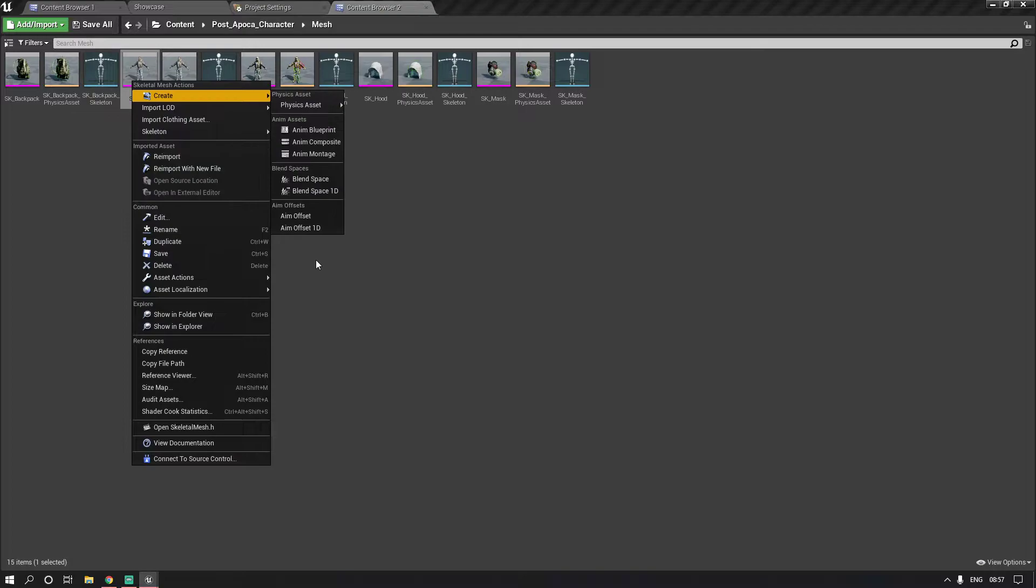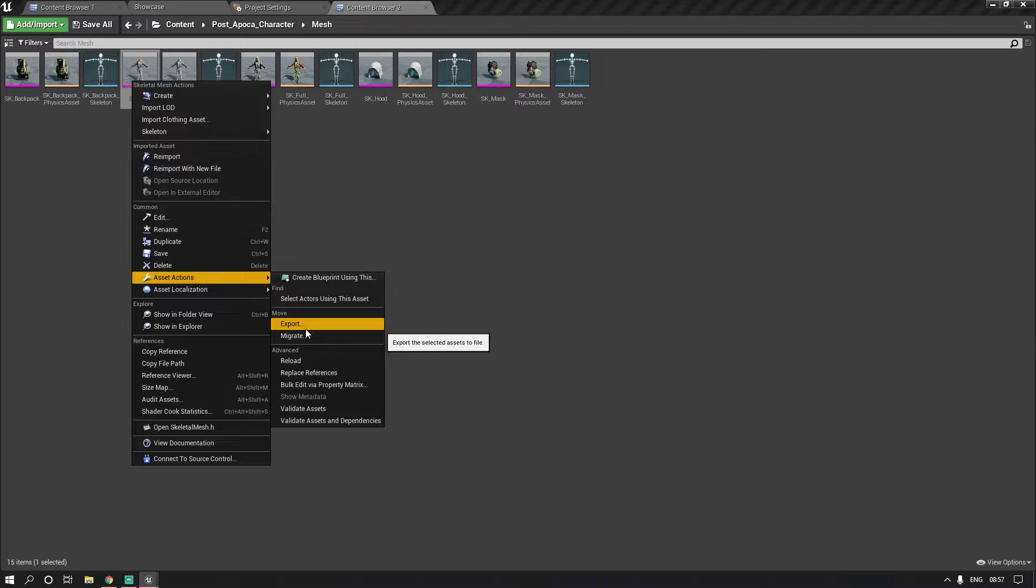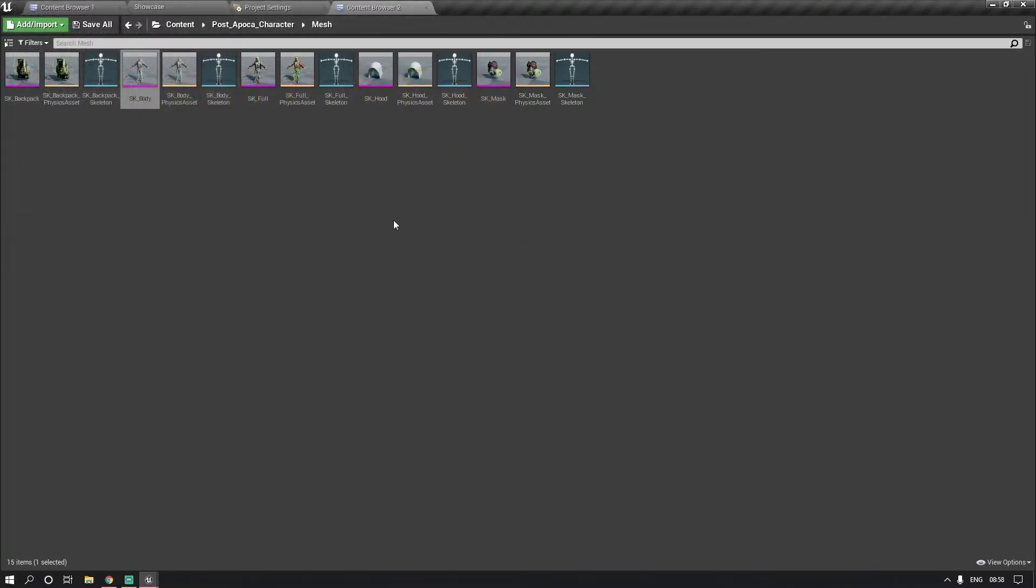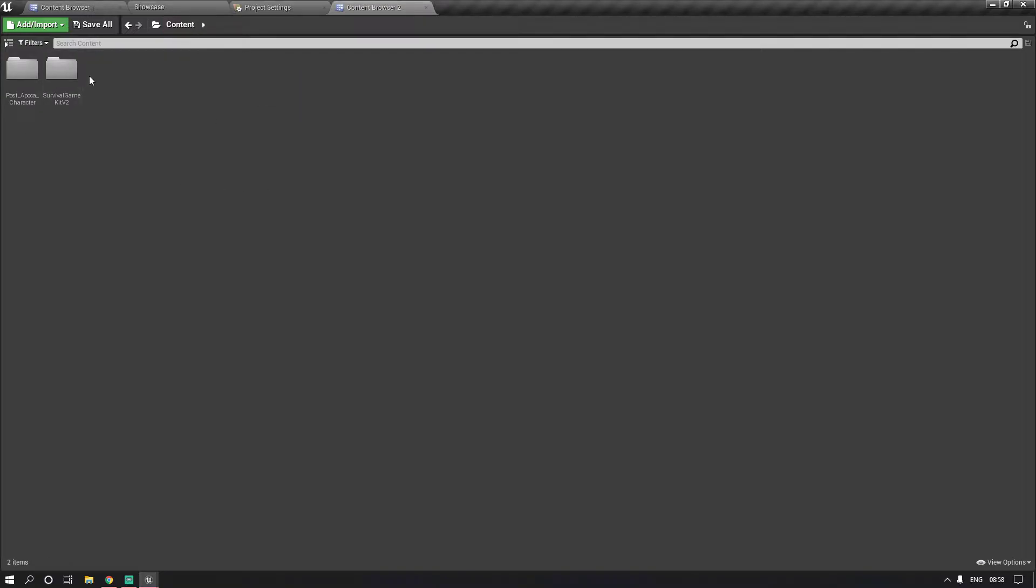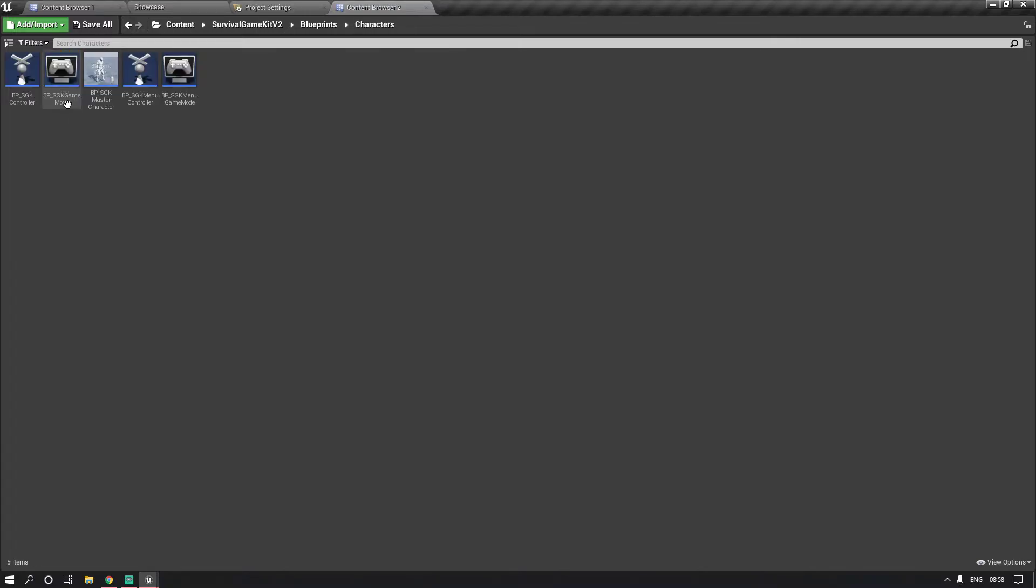What you want to do is asset actions and then export, and just export as normal as it comes up. So export to somewhere you can easily access. Then what I do is I go into the blueprints and then the characters.